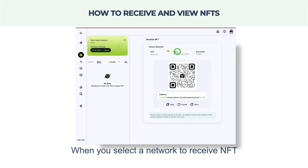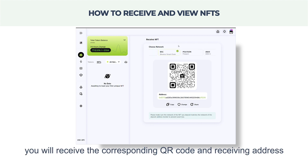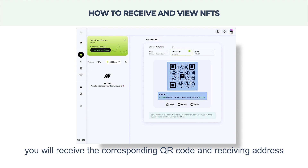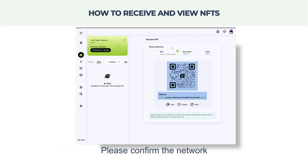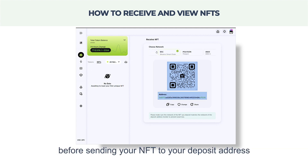When you select a network to receive an NFT, you will receive the corresponding QR code and receiving address. Please confirm the network before sending your NFT to your deposit address.